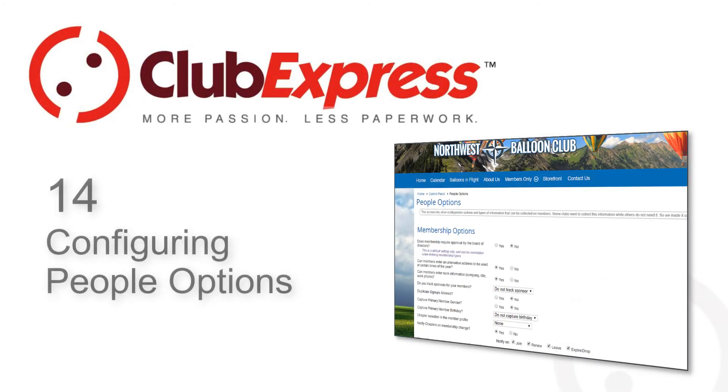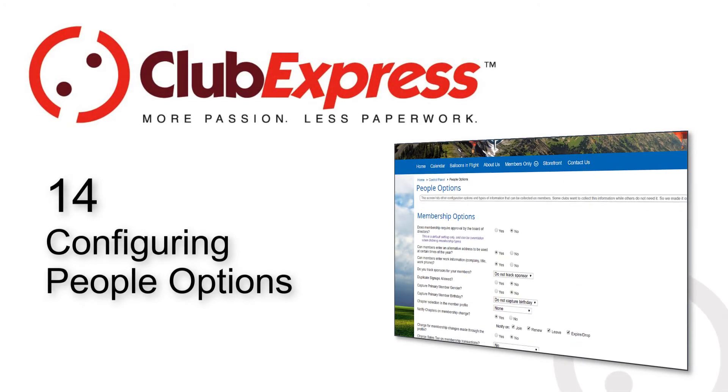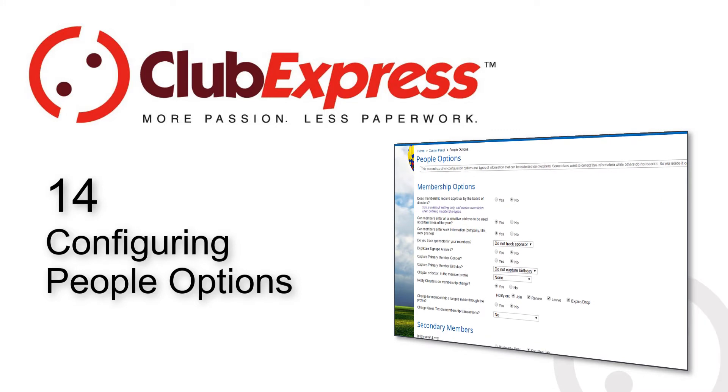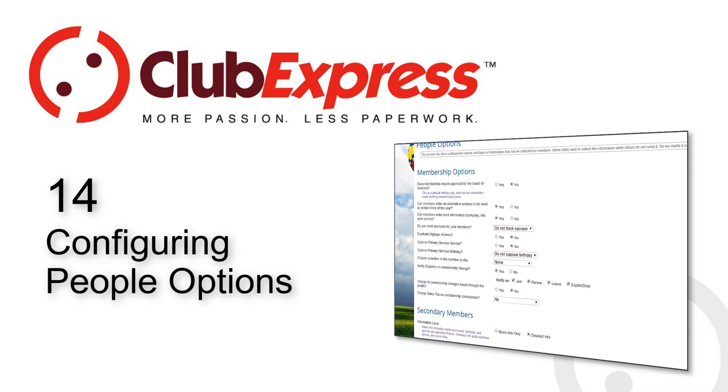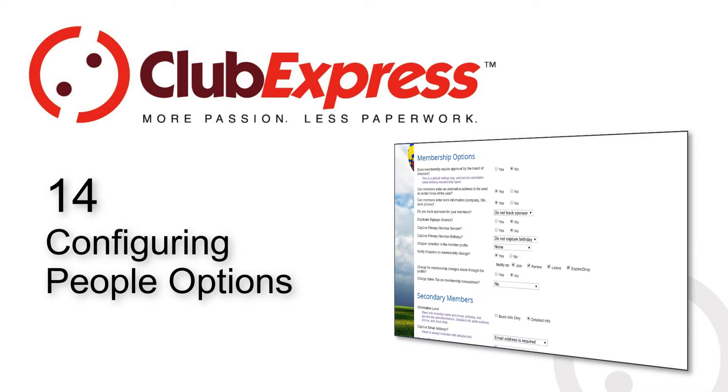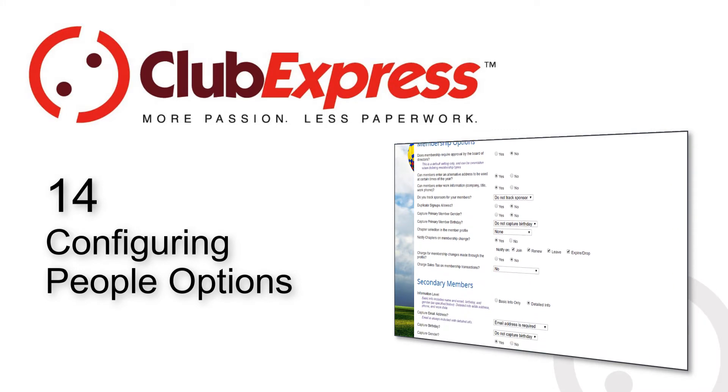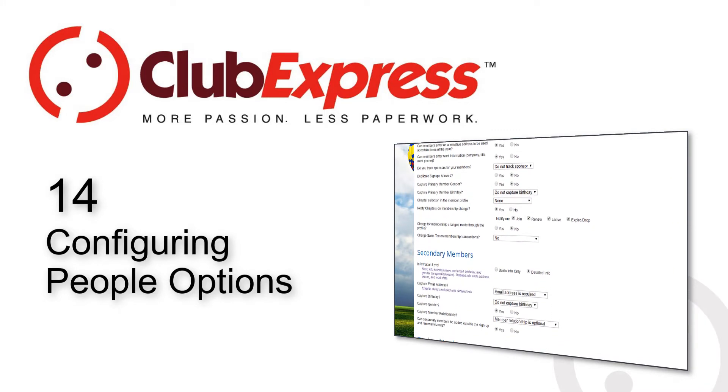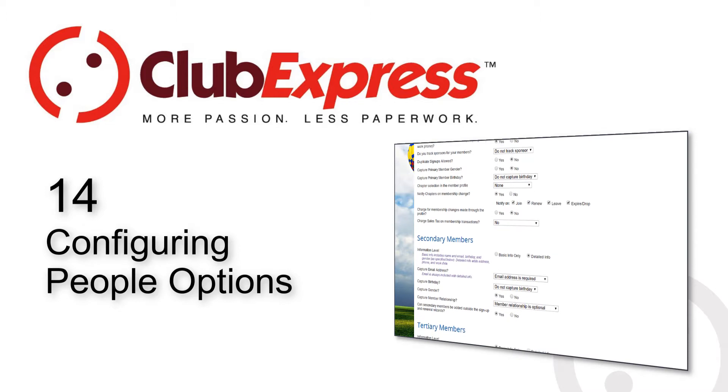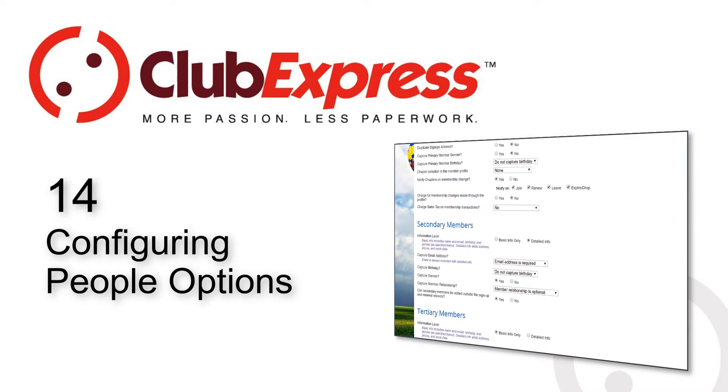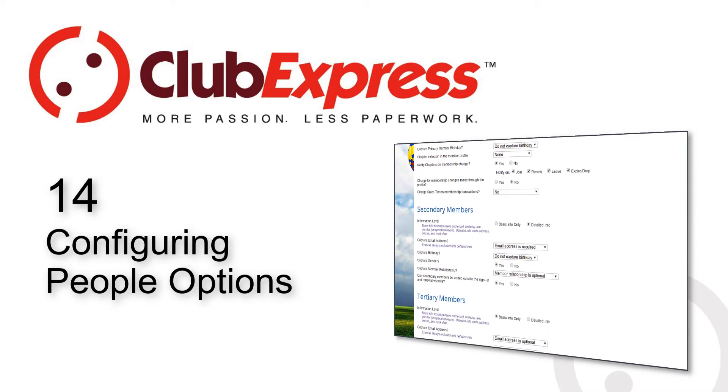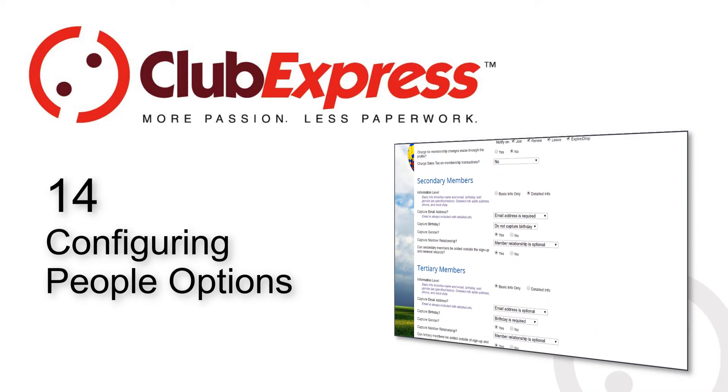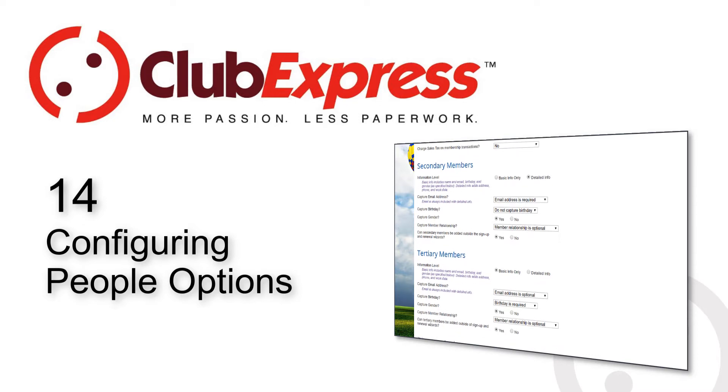Club Express: Configuring People Options. In addition to the basic information that must be collected for all members, Club Express lets you configure additional commonly used data fields. Some clubs want to collect this information while others don't need it, so we made it optional.